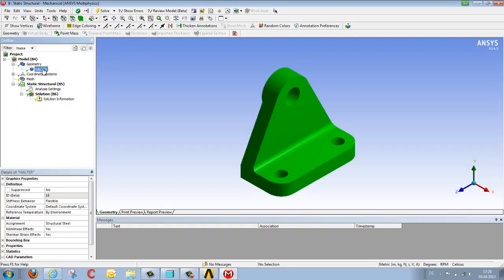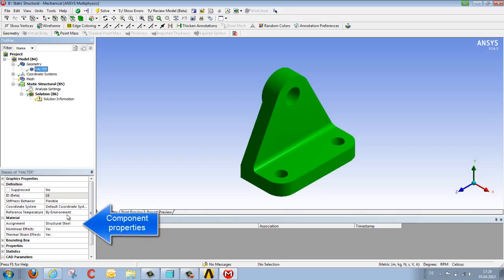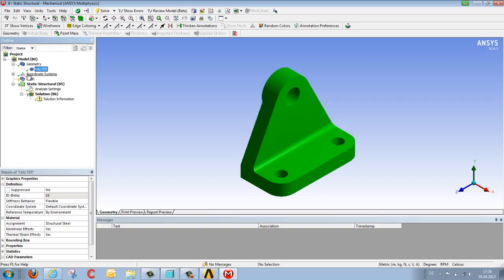The material properties are predefined, structural steel. As already mentioned, we will look at the material properties in a later demonstration. So the next step.